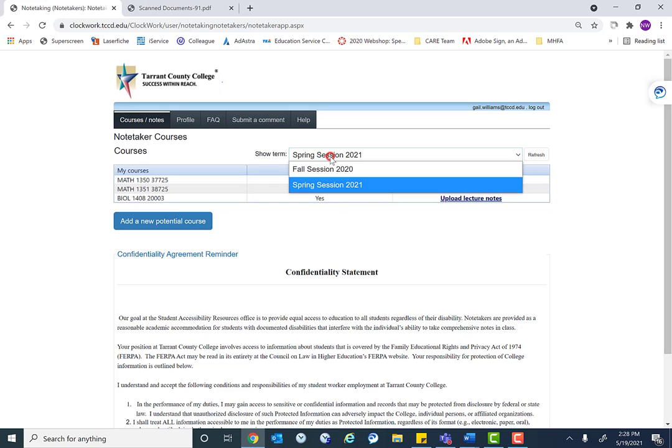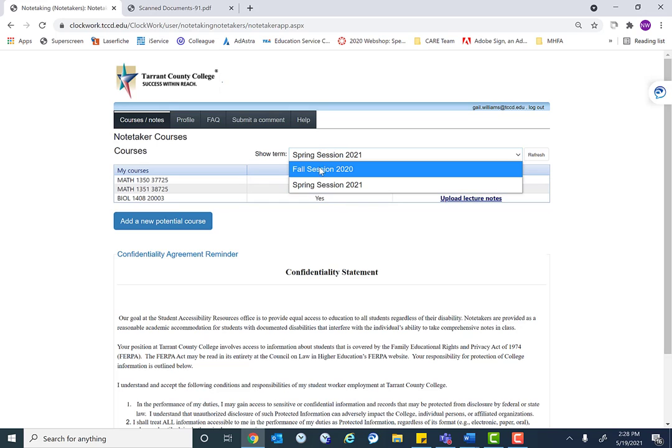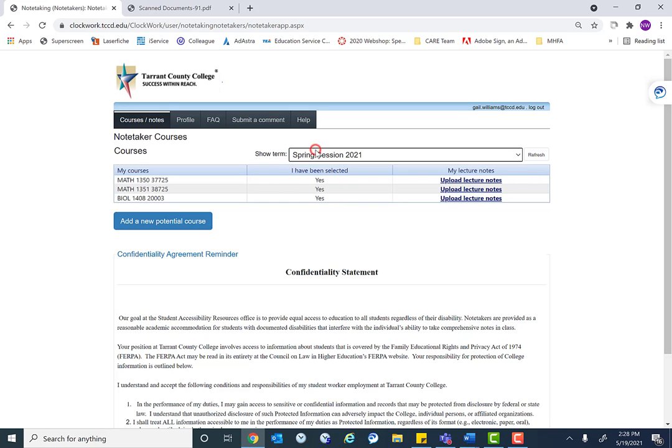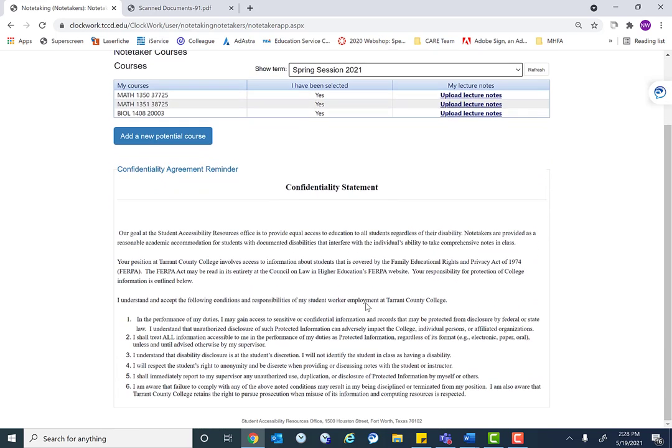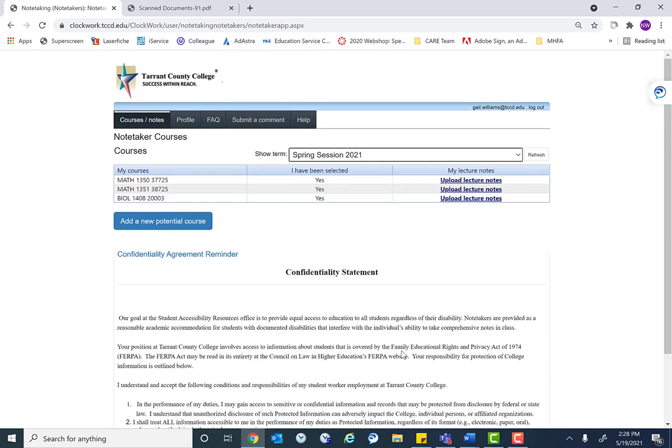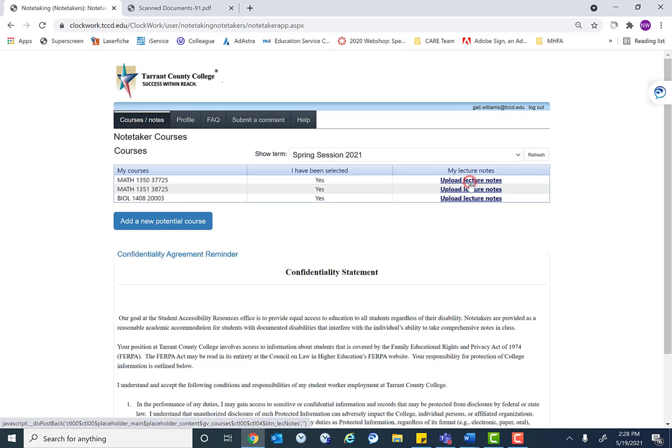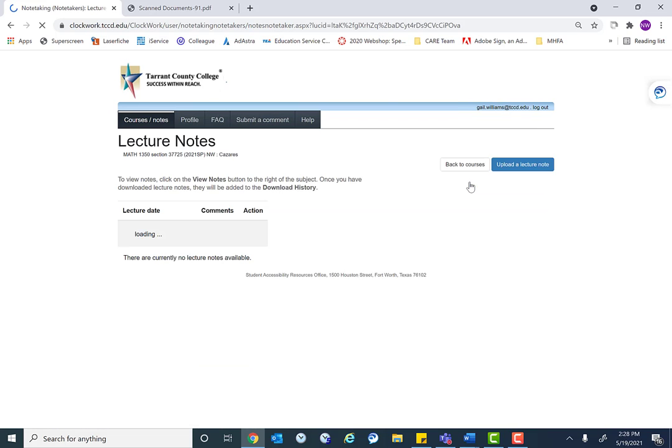And then here, again, we can look at what semester they're taking notes for. This is their confidentiality agreement that they sign. And then here's where they can go in and upload lecture notes for the classes they're assigned to.